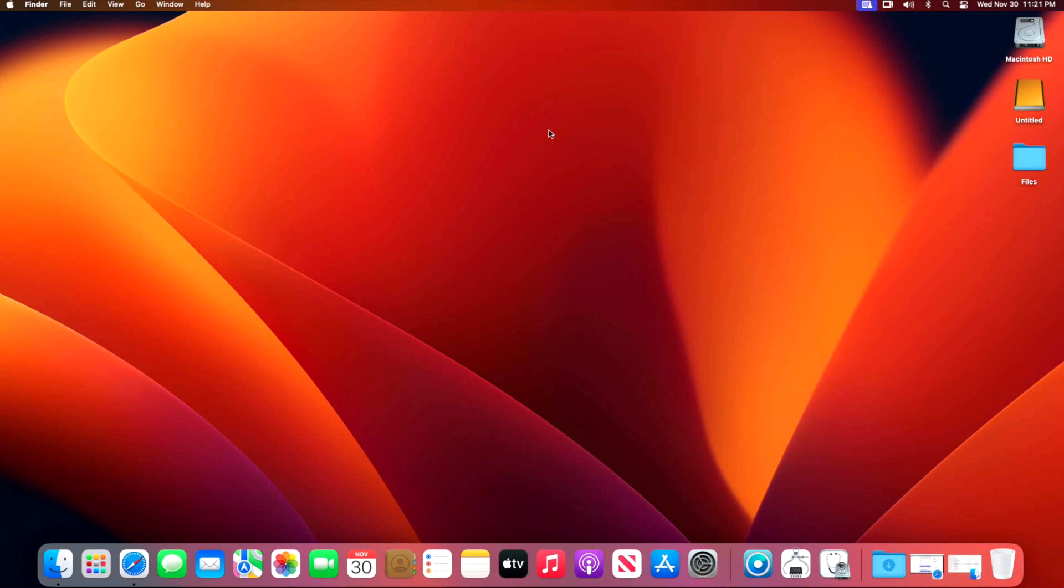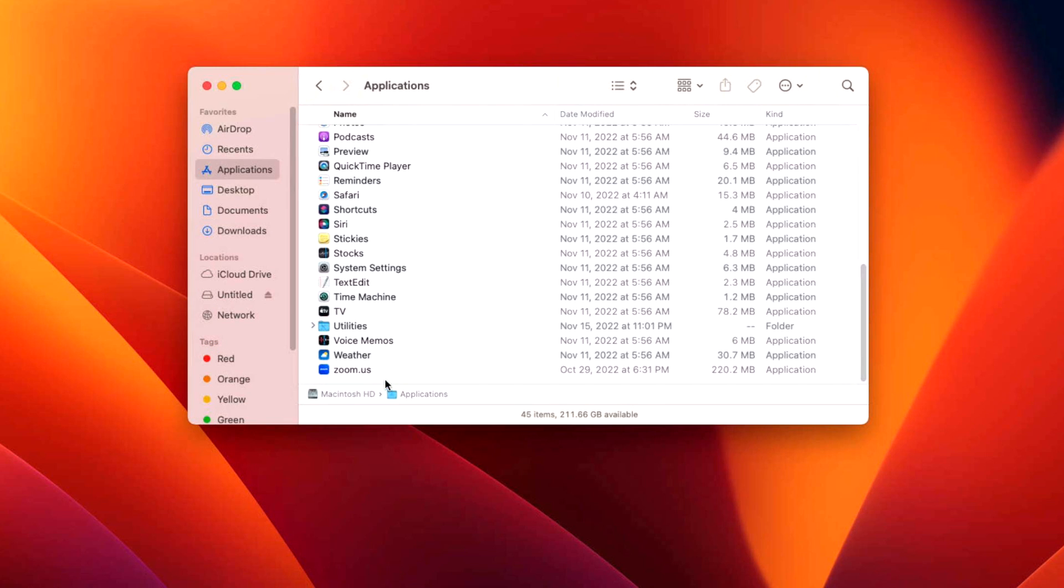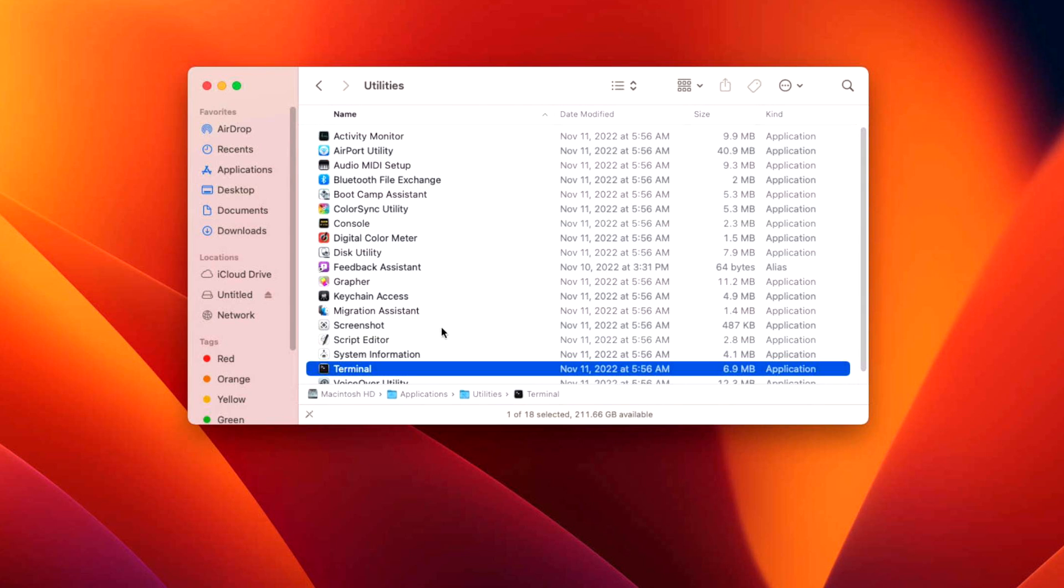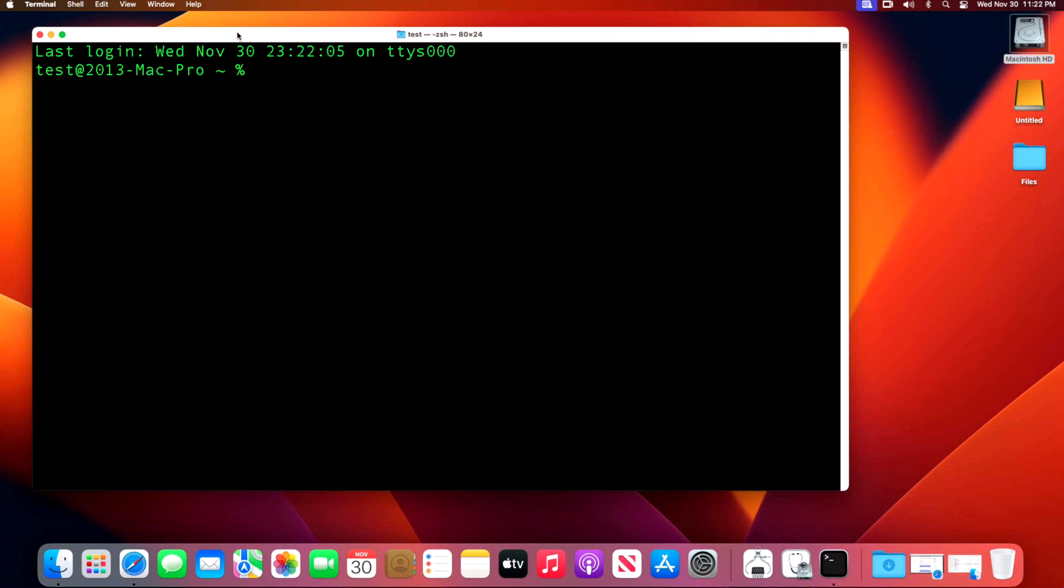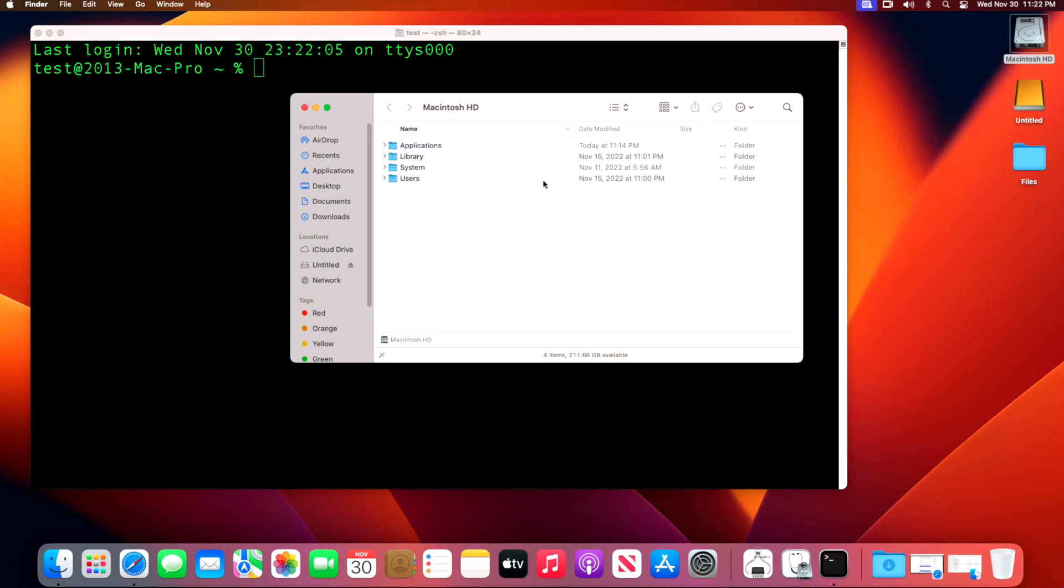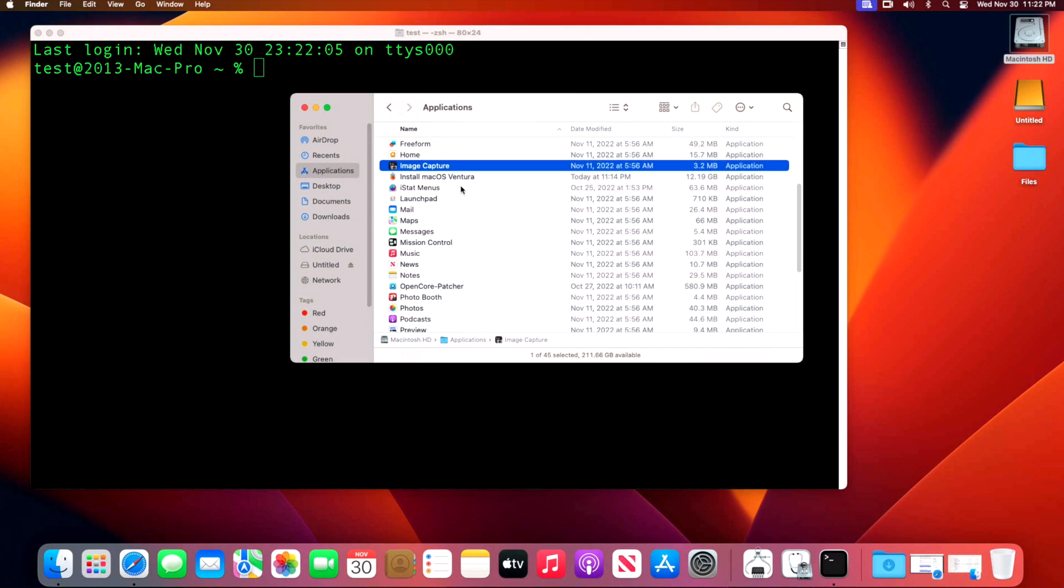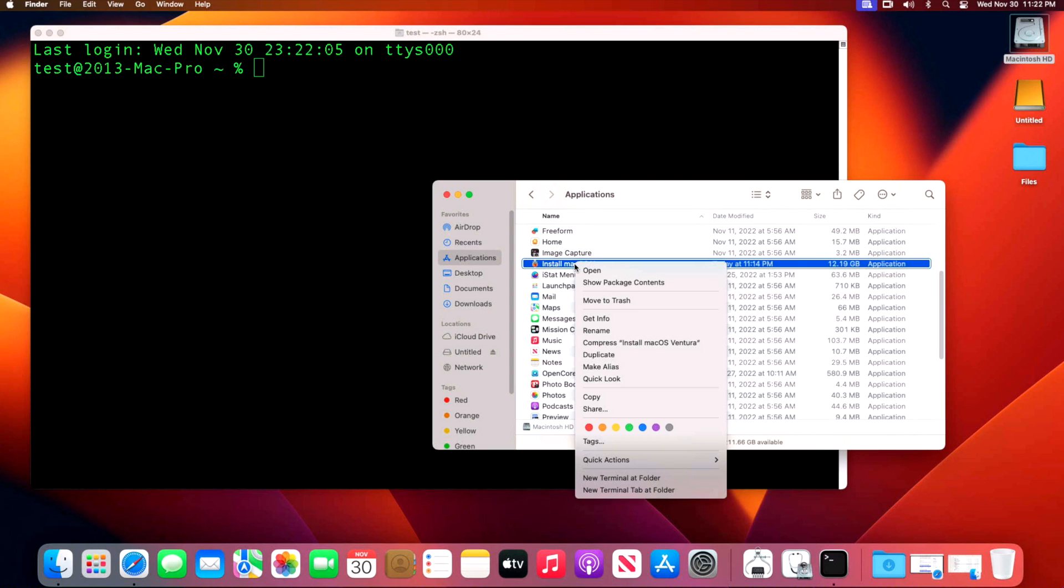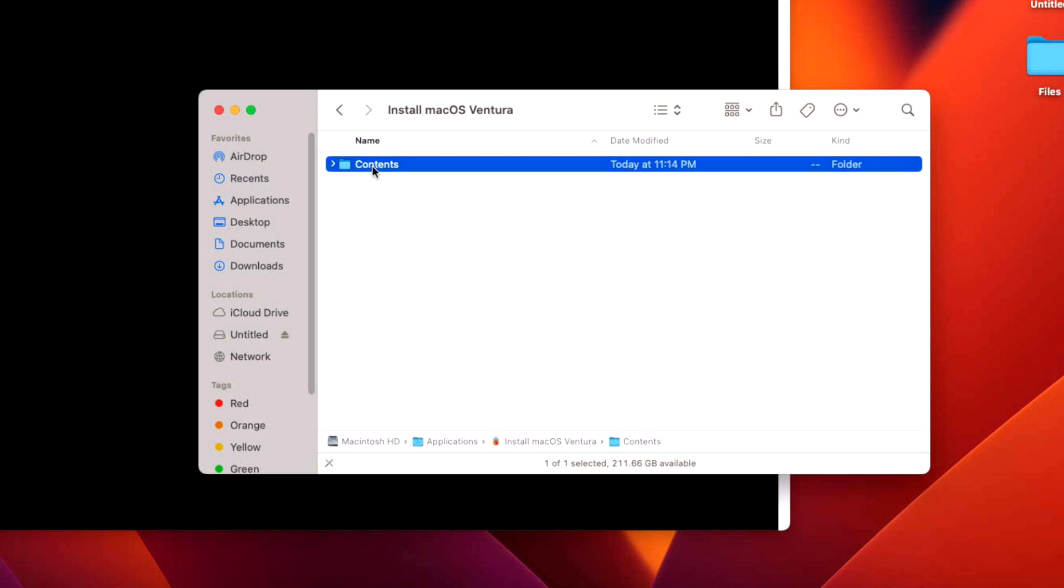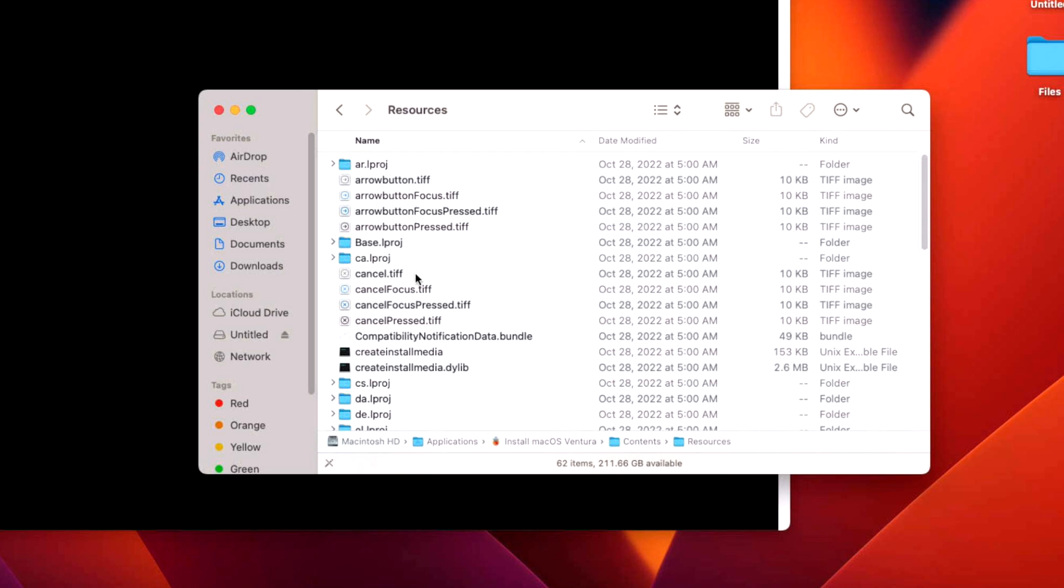Now that the drive is erased and ready to go, we can use the full installer and the terminal application to create the media. Go back into Macintosh hard drive, then applications, then utilities again, and look for terminal application. We're going to go into the applications folder again to get to the full installer. Right-click or control-click on Install macOS Ventura and go to show package contents. Go into the contents folder, then resources, and you should see createinstallmedia. This is the command we're going to use to create the boot disk.